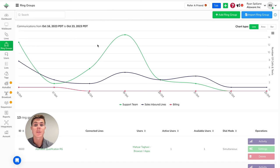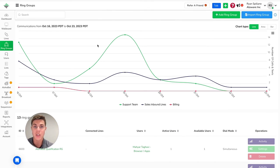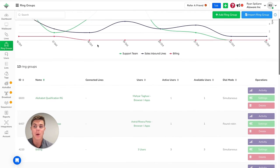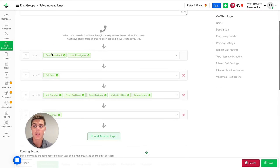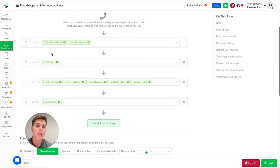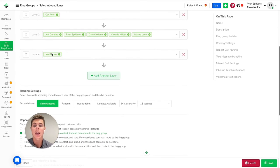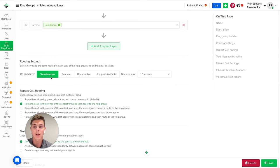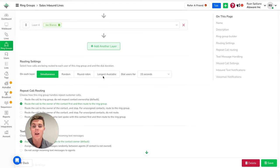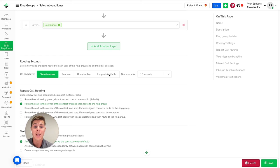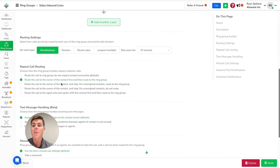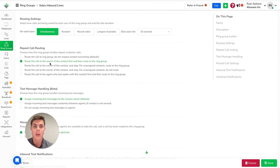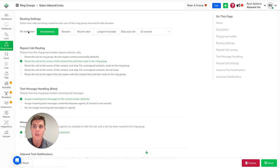When it comes to receiving calls, you can create ring groups to route incoming calls to a designated set of users simultaneously or in a specific order. It helps distribute and manage incoming calls efficiently among a team or a department. As you see here within the ring group, you can create different layers and add different users to those layers. And you have the option to have it ring to either simultaneously everyone within the ring group, you can have it randomly ring to a user in that ring group, you can have it round robin where it goes layer by layer, or you can have it go to the longest available agent. Now, on top of that here, you can also choose to have the call route to the contact owner first, and then the ring group so that it's always going to the proper person.